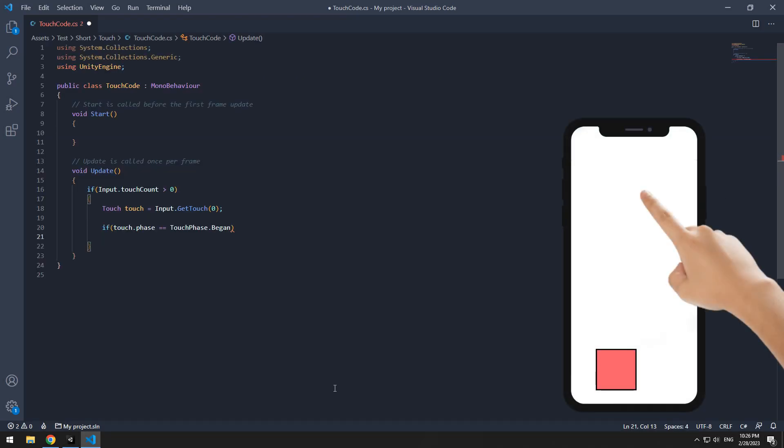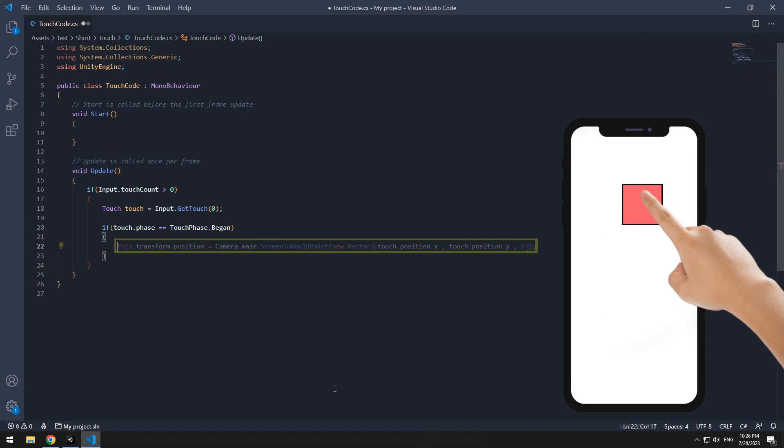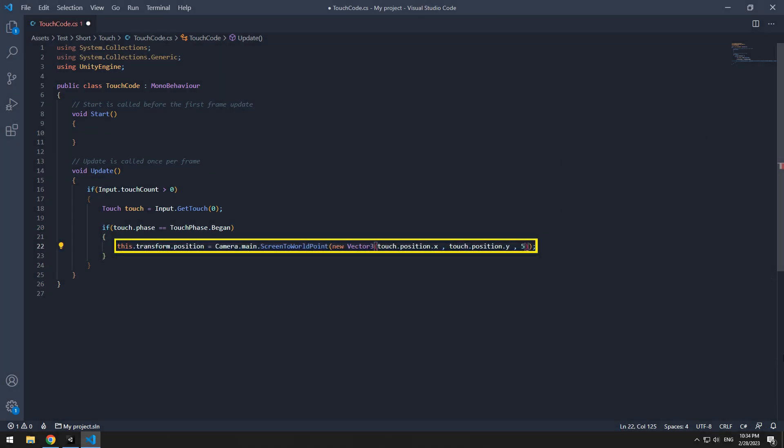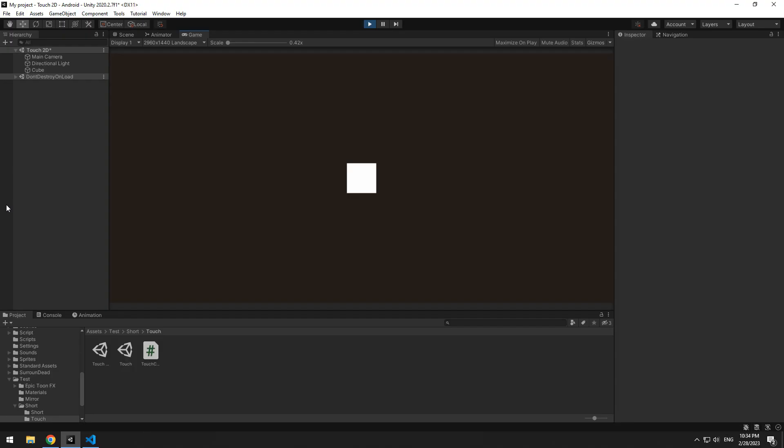For example, I want an object comes to this touchpoint. We have to do it with this command, which is world position. When you give a script to object, anywhere you touch, the object comes exactly to this point.